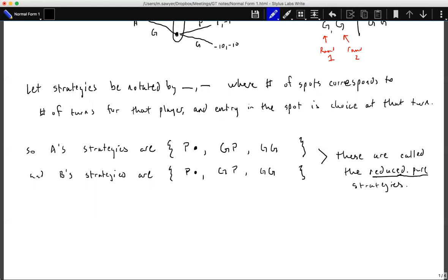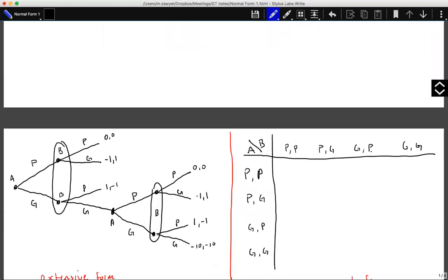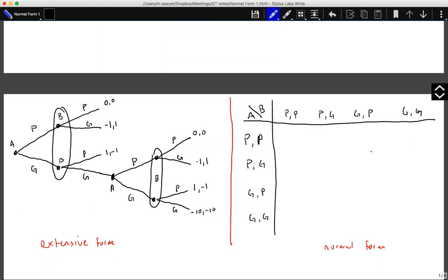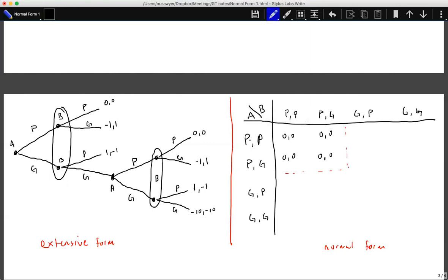We'll discuss mixed strategies in the next section. Looking at the payoffs in extensive form: if both players are passive, the payoff is zero-zero. If A is passive and B is aggressive, A loses and B gains. If B is passive and A is aggressive, A gains and B loses.